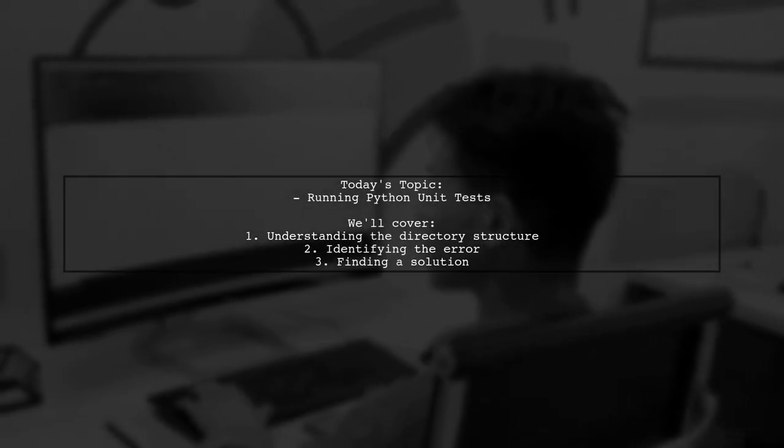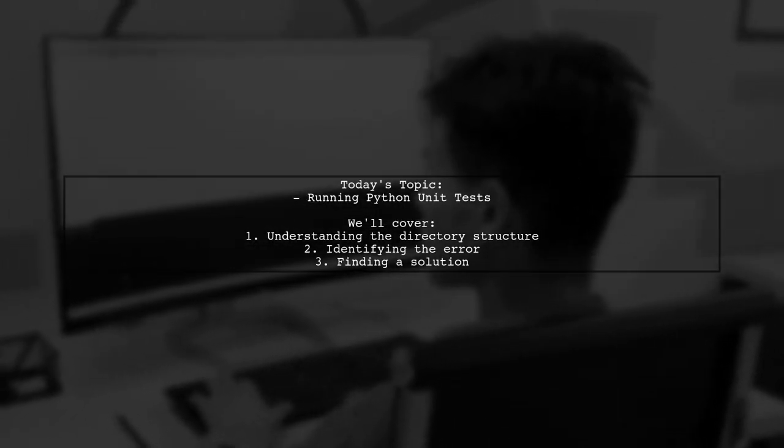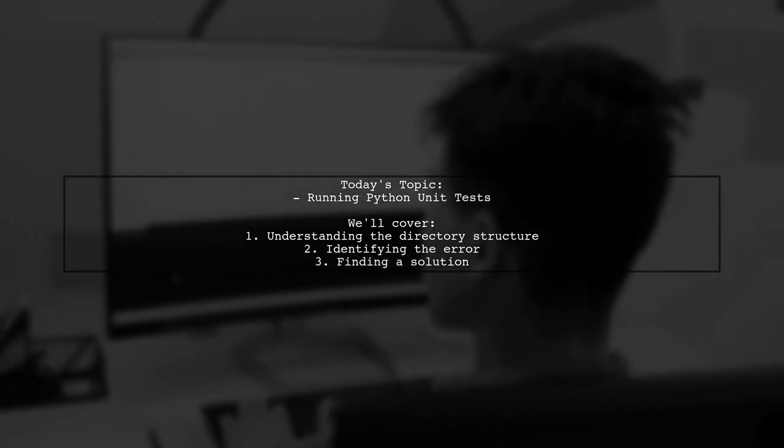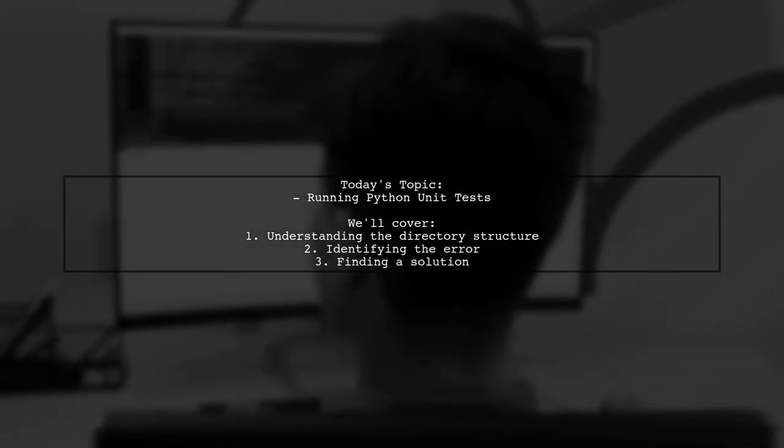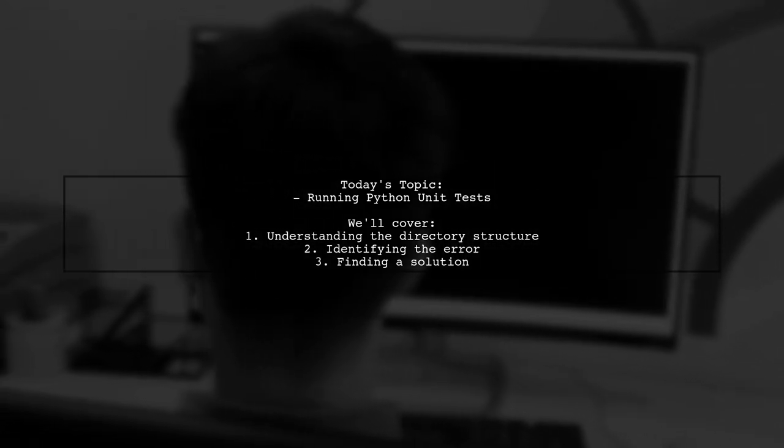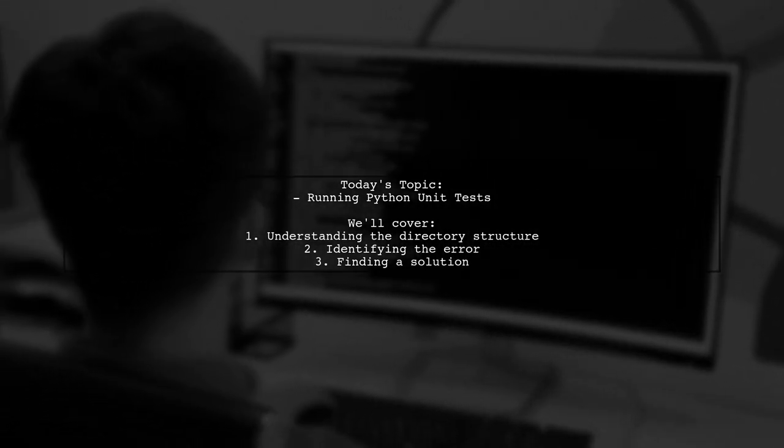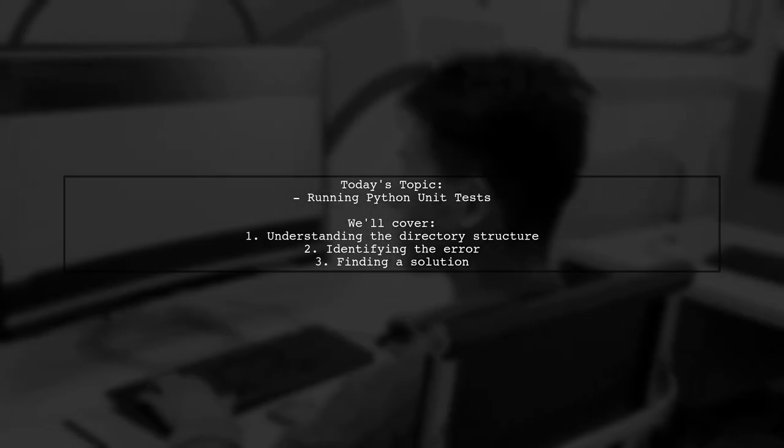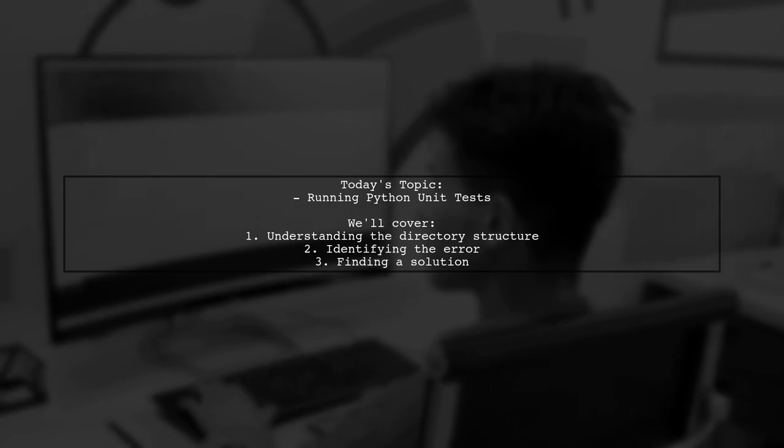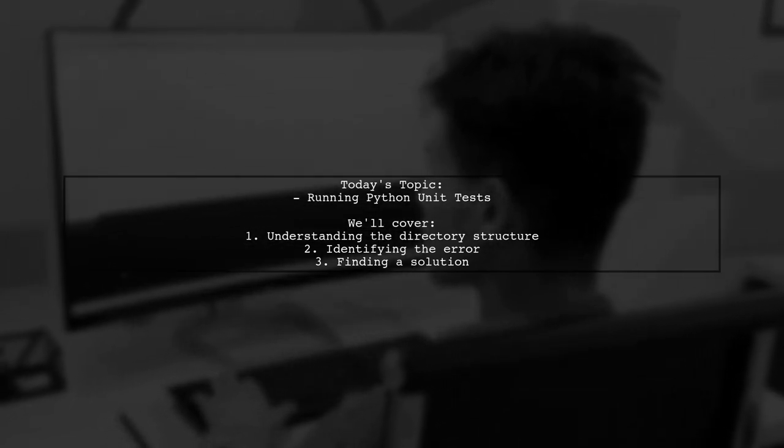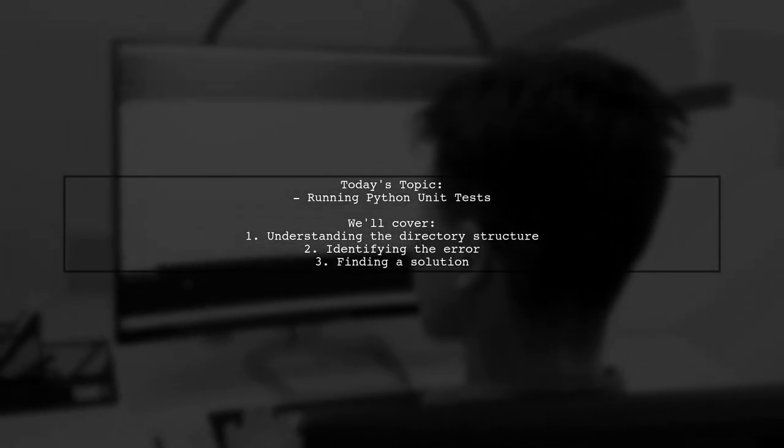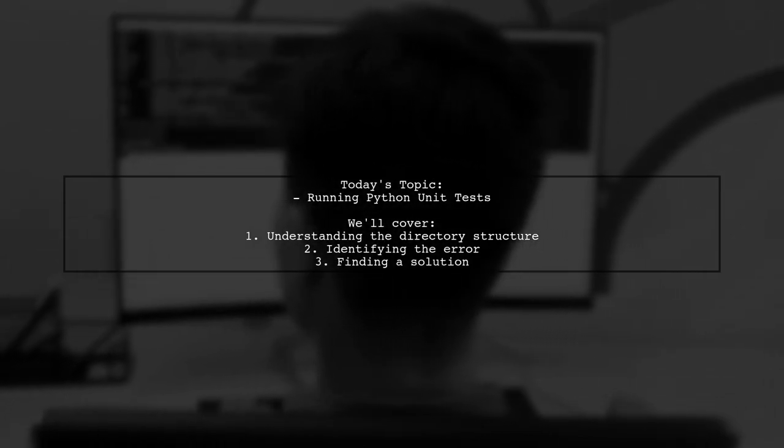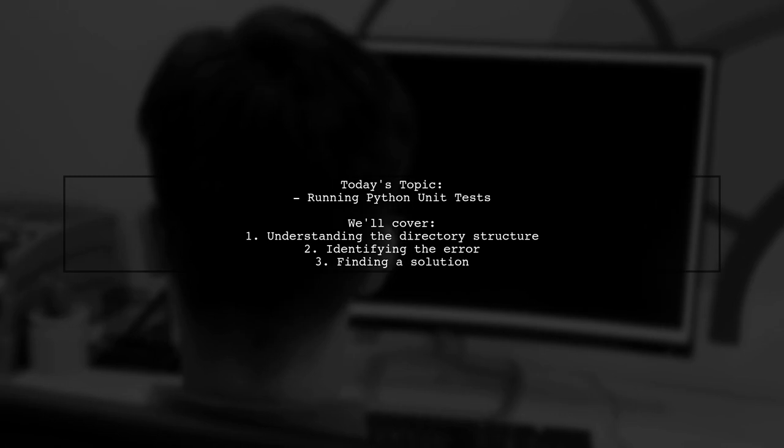Welcome to our tech troubleshooting video. Today, we're tackling a frustrating issue that many Python developers encounter. Our viewer is struggling with running unit tests in Python, specifically with the error message indicating that their files cannot be found in the correct directory. Let's dive into the details of their setup and see how we can help them resolve this problem.